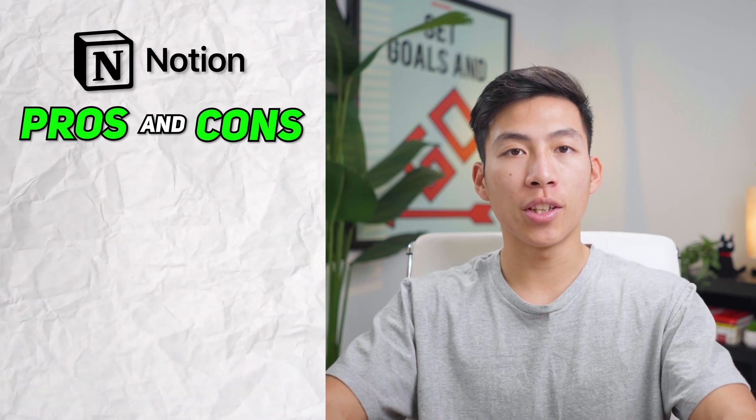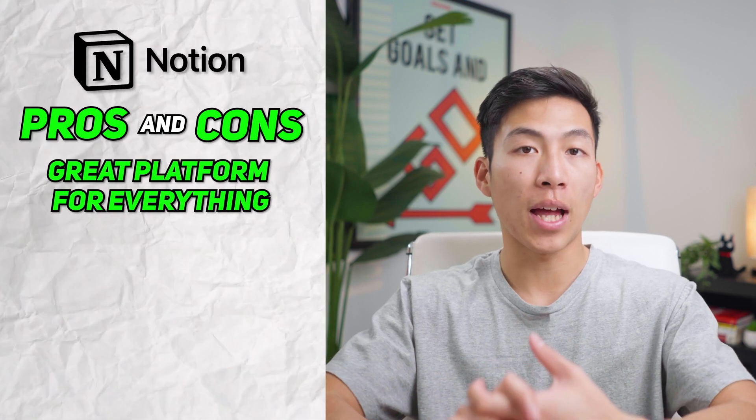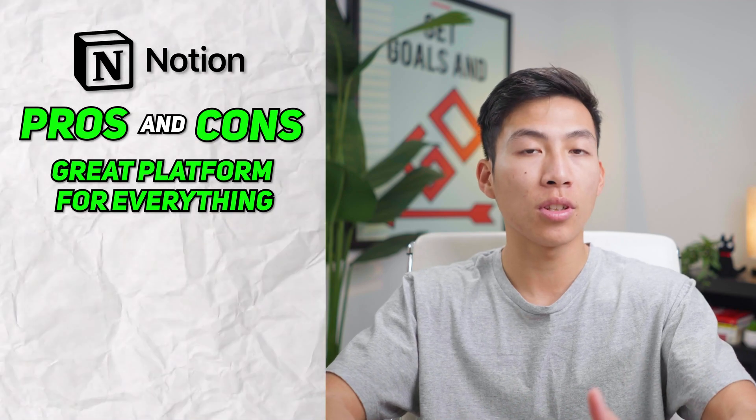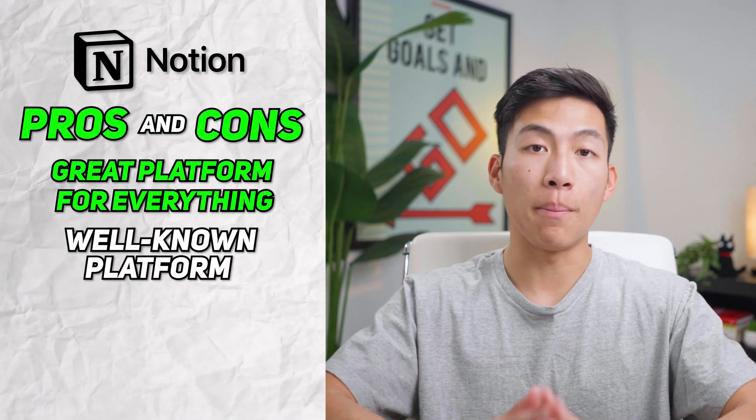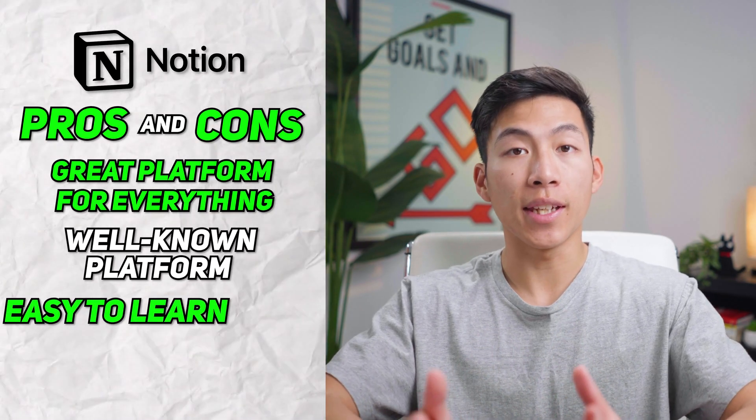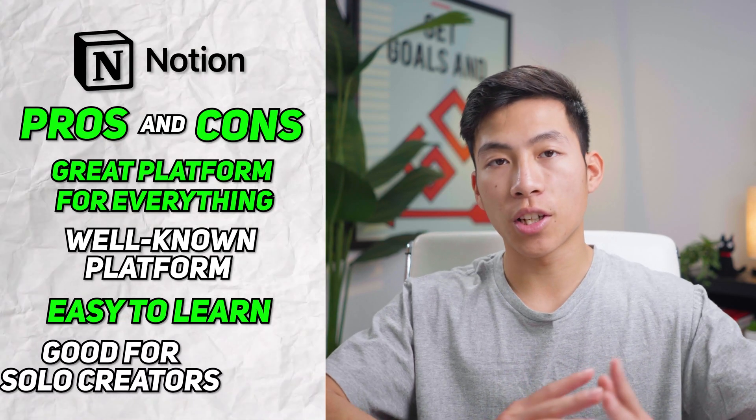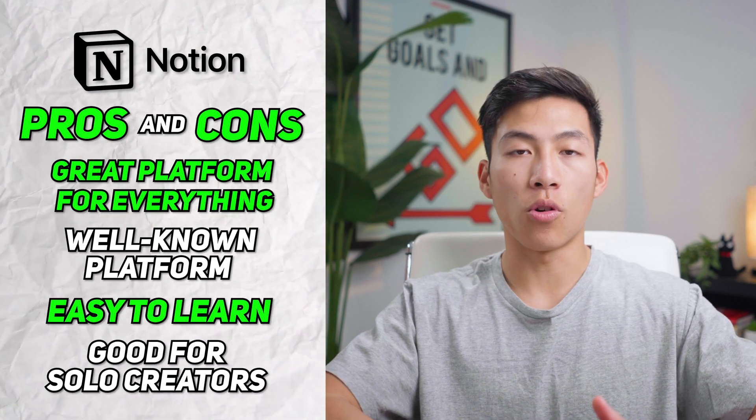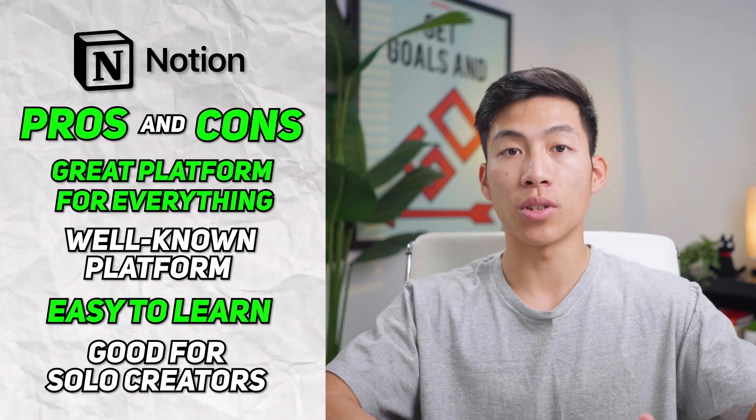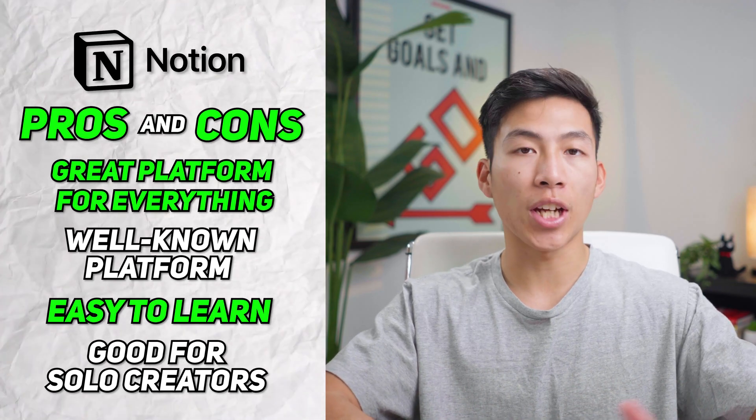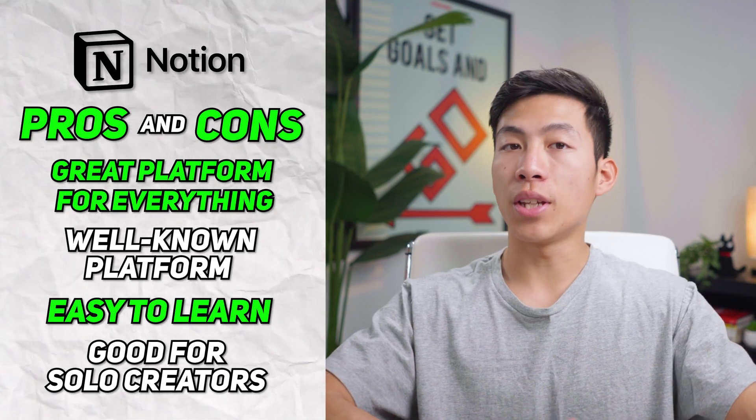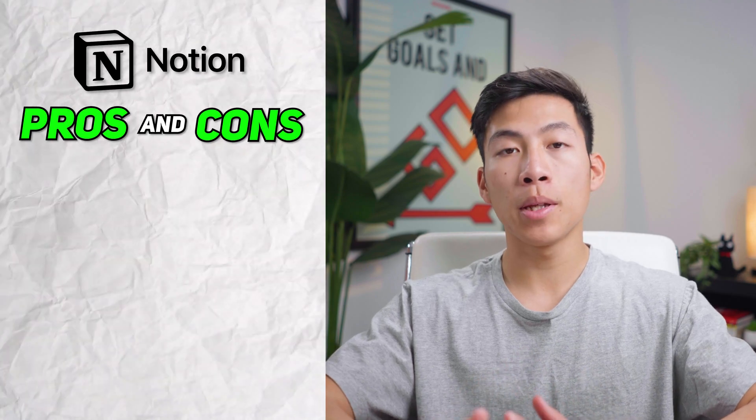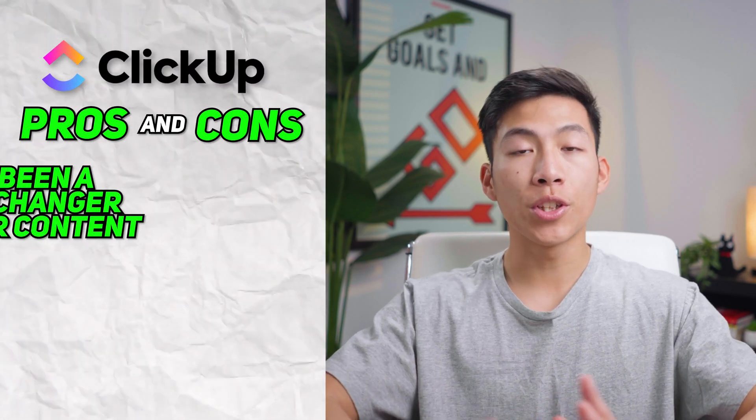With Notion, first off, you have that it's a great platform for everything, both work and personal. It's a really well-known platform that most content creators use. And it's really easy to learn for beginners. So this is a good option for solo creators or creators with a small team where you can manage everything by yourself. But if you want to do things like automations, then it would probably be better to switch over to ClickUp.